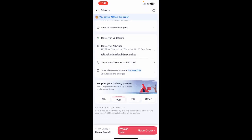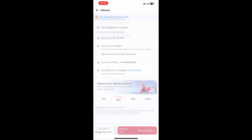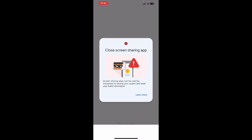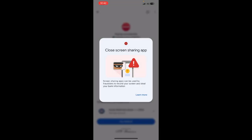Once you're done, simply hit the place order button and that's it — your order will be placed. That's pretty much how you order and pay on Zomato. I hope this video was helpful, I'll see you in another video, thank you.